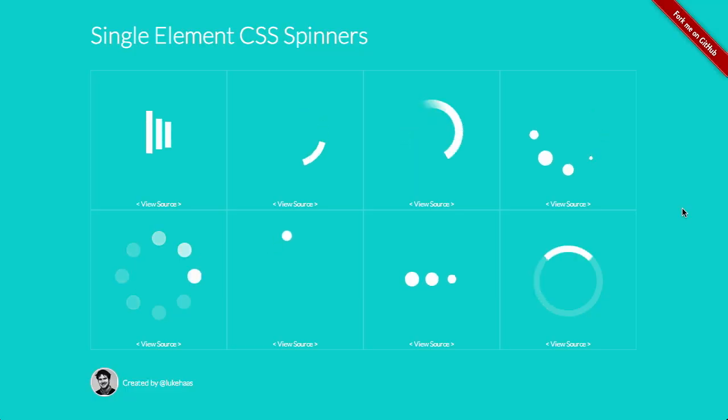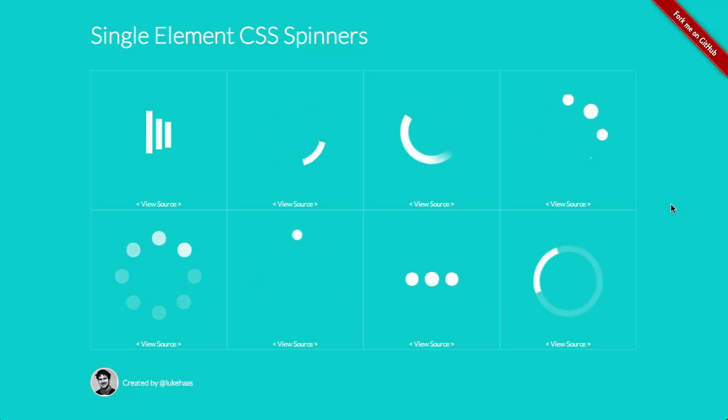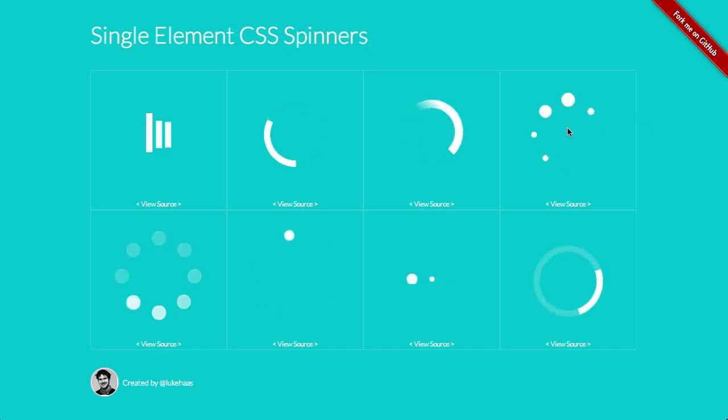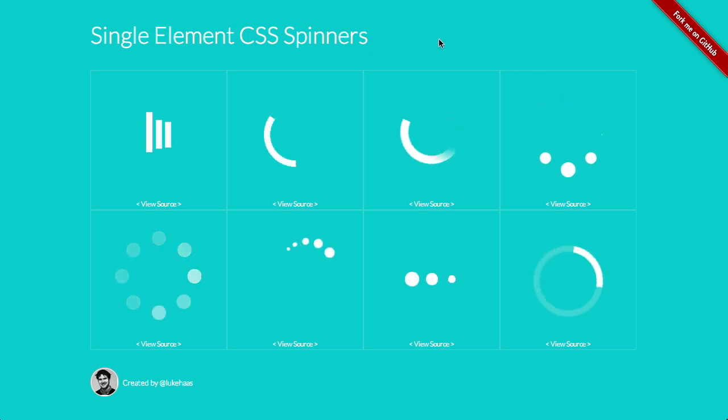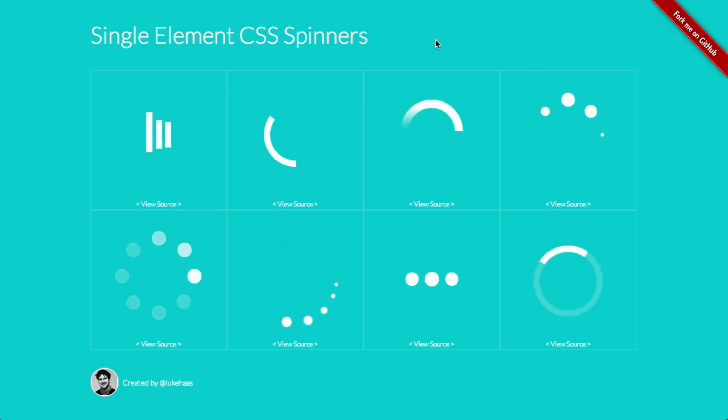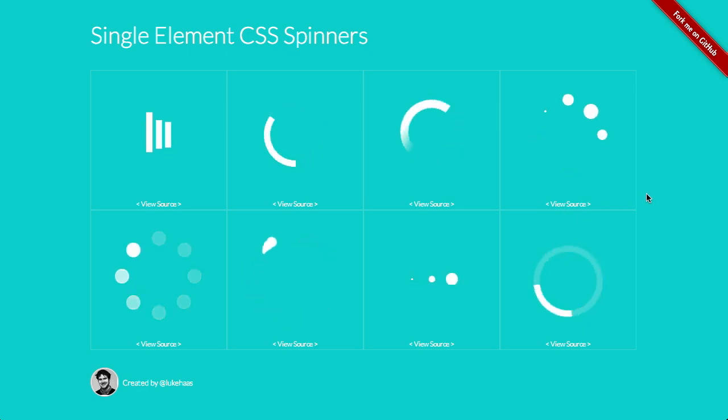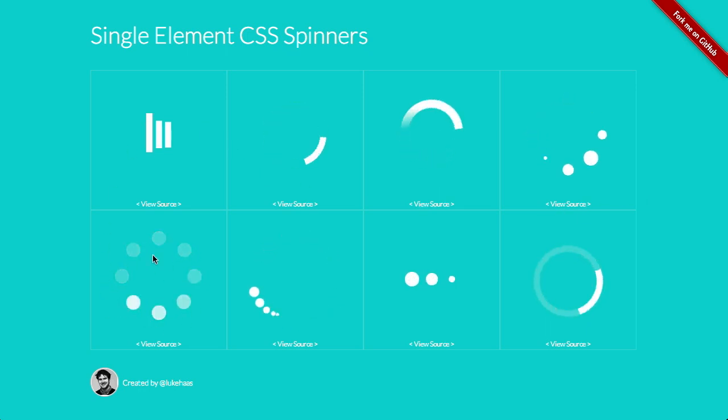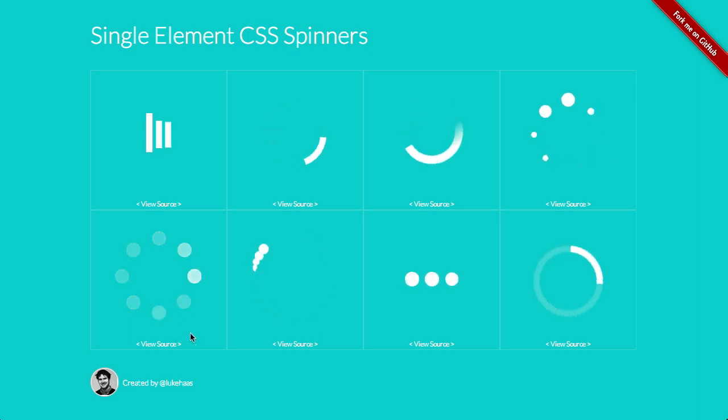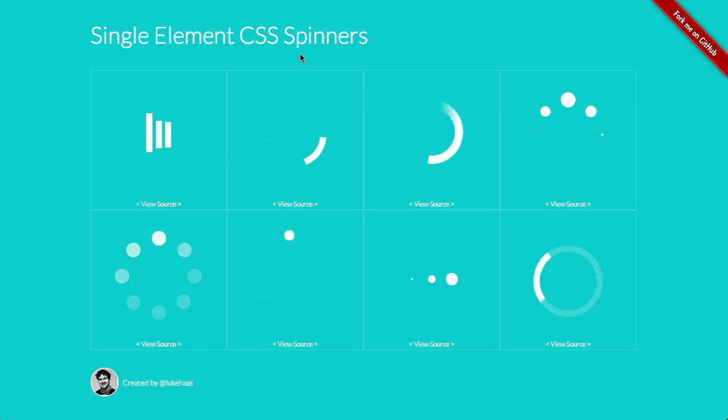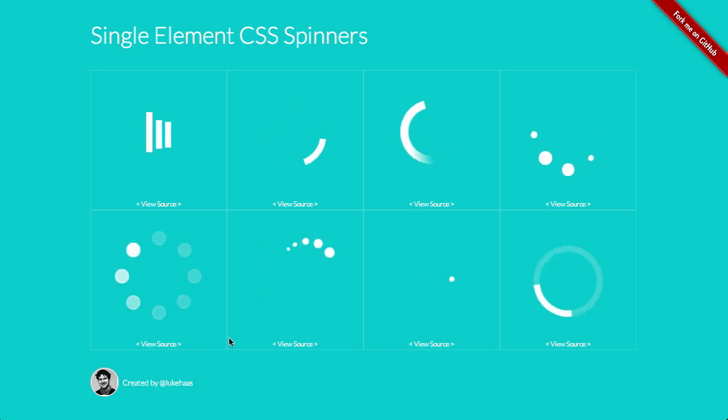Next up are some single element CSS spinners. Well, what is that? Basically, if you have something that you need to load into the page, you might want to show some sort of spinner or animated image to indicate that the page is indeed loading, something is happening, and you're about to see the data that you requested. Well, sometimes you can load in an animated GIF for this sort of thing, but these just use a single element, which in some instances might be a little bit better.